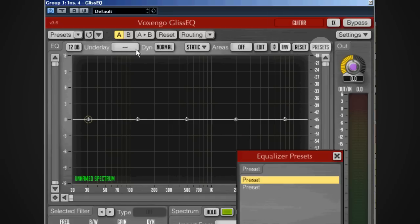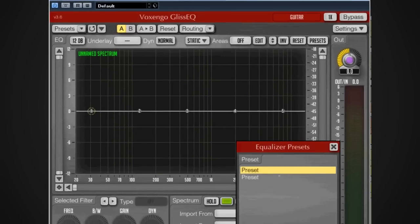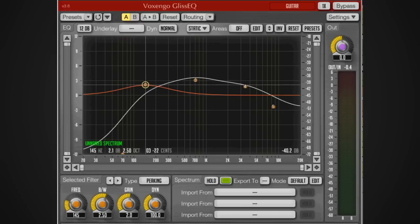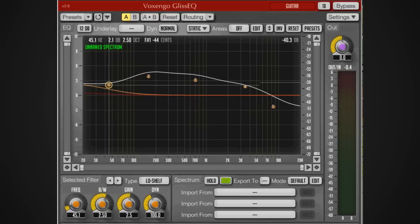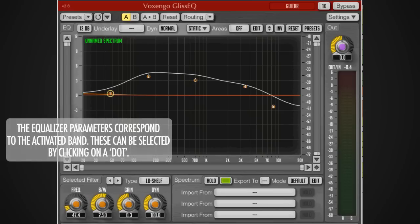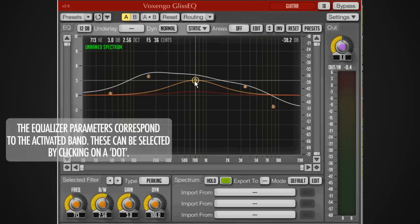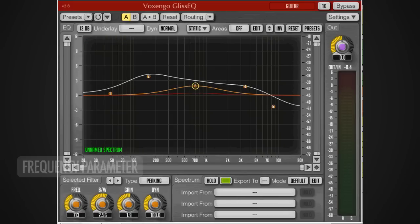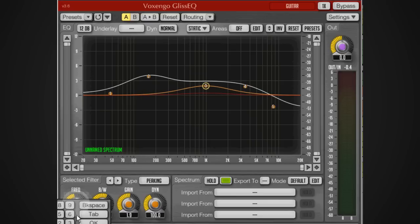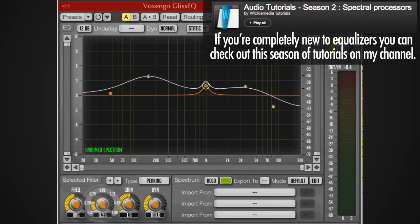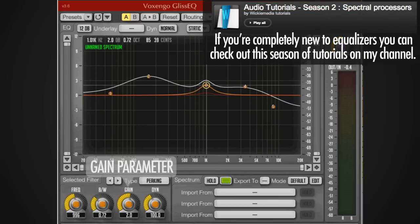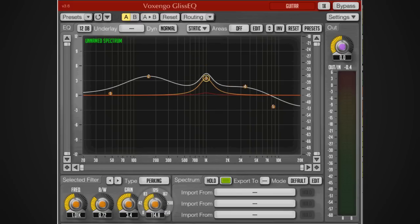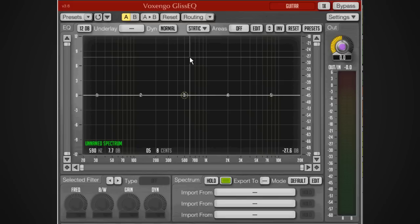Let's dive into the EQ itself. You've already seen me drag these dots around. These parameters right here correspond to the activated dot. Whenever we want to select a frequency band, these are the connected parameters. We can either move the frequency around here, dial in the frequency, and do the same with the bandwidth, the gain, the cut, and the dynamics.